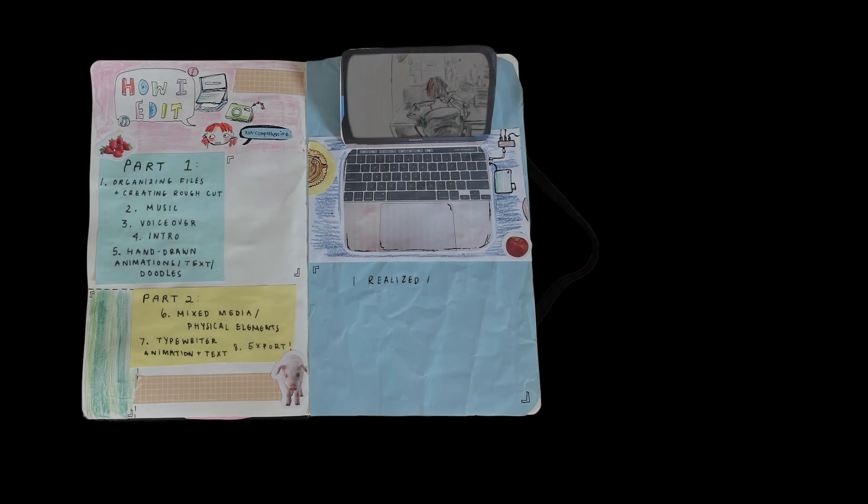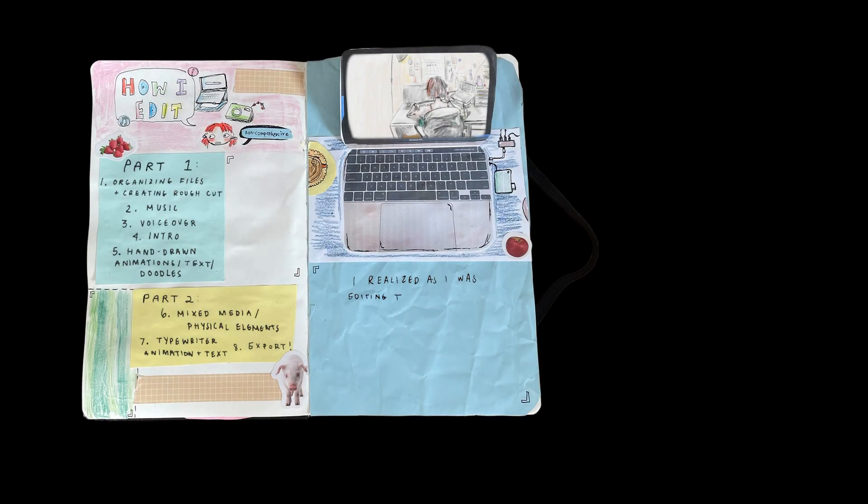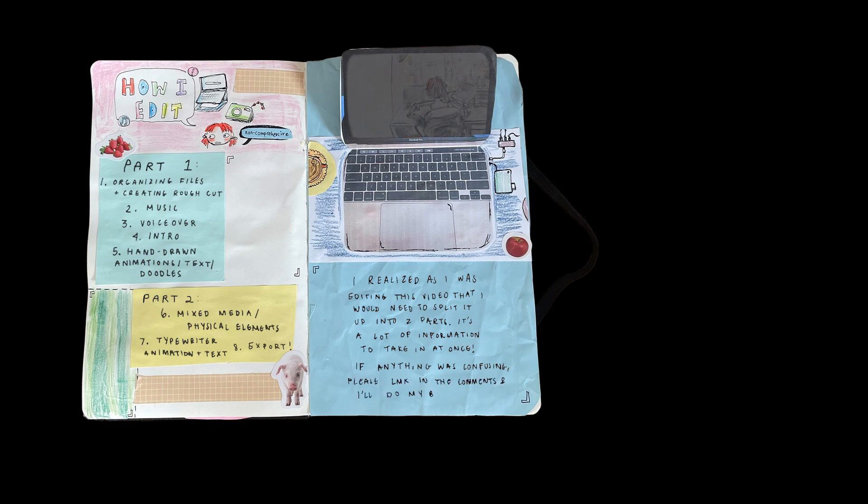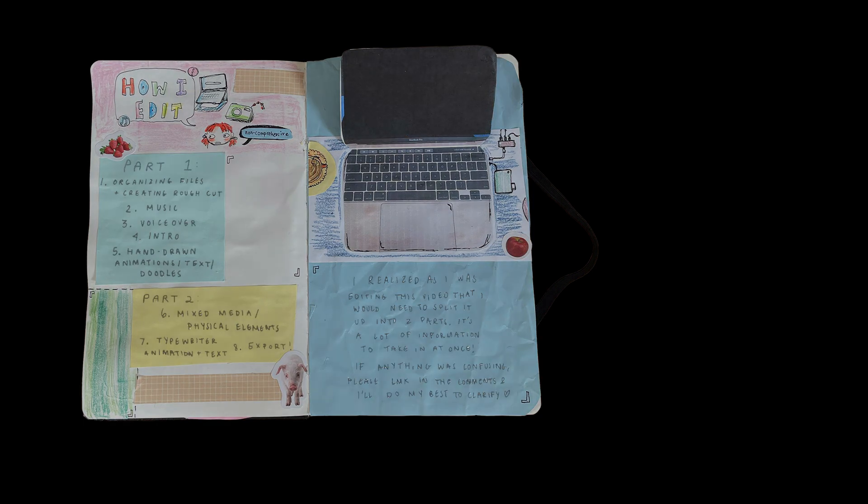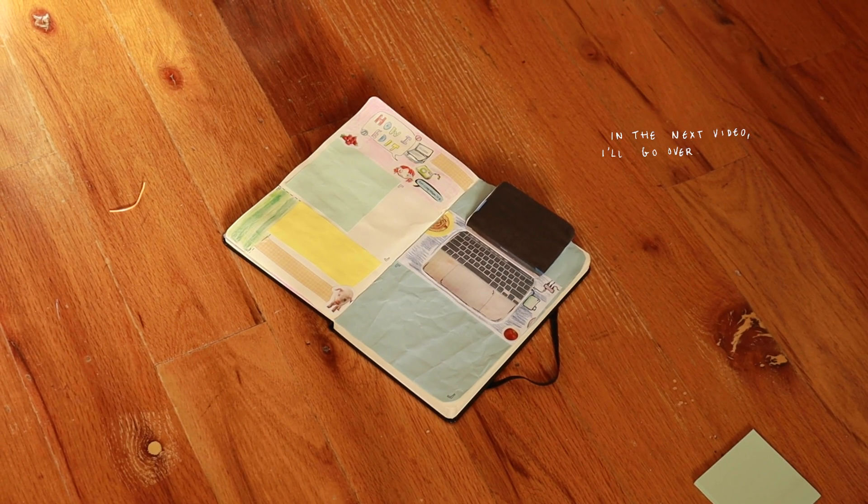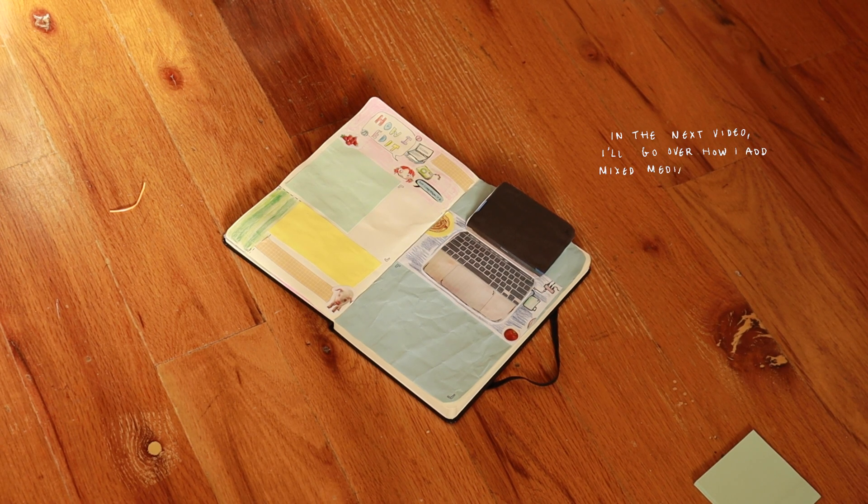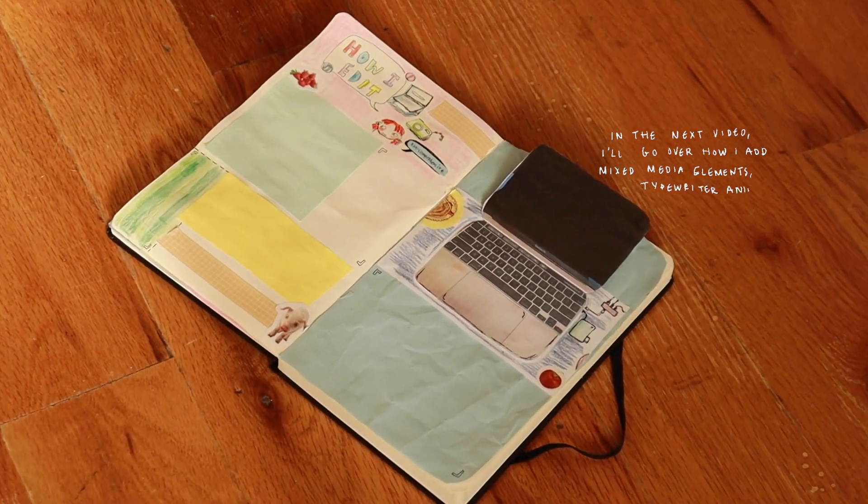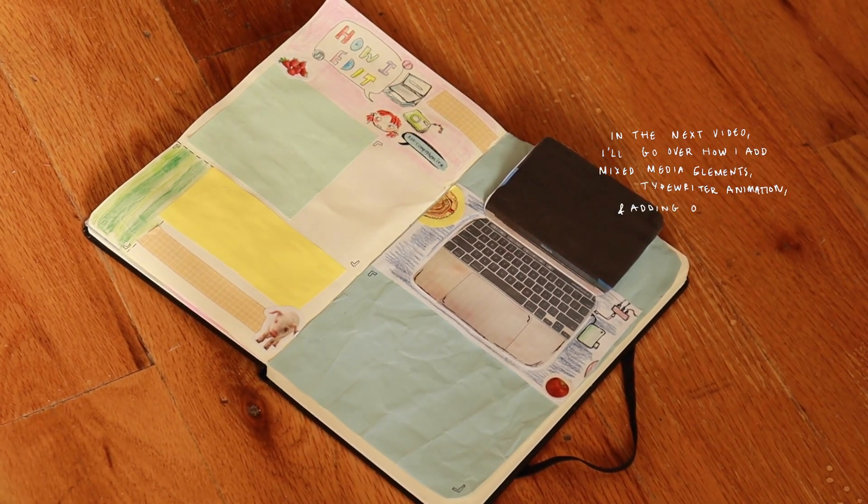I realized as I was editing this video that I would need to split it up into two parts. It's a lot of information to take in at once. If anything was confusing please let me know in the comments and I'll do my best to clarify. In the next video I'll go over how I add mixed media elements, typewriter animation, and adding other text.